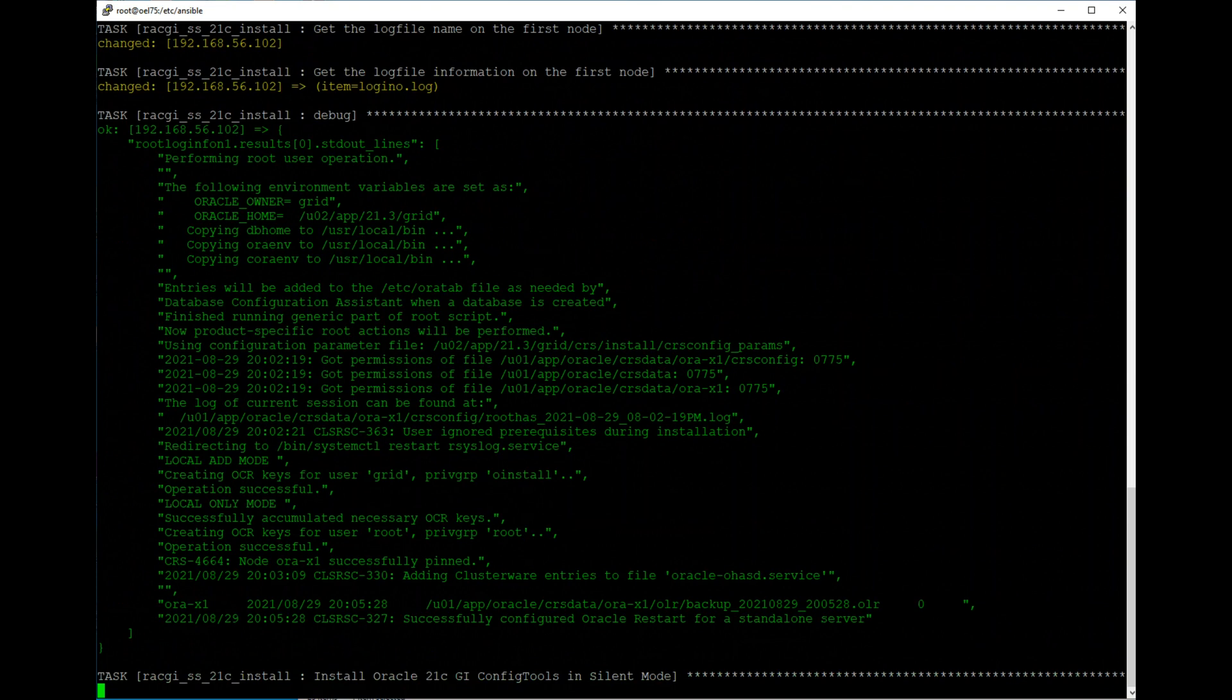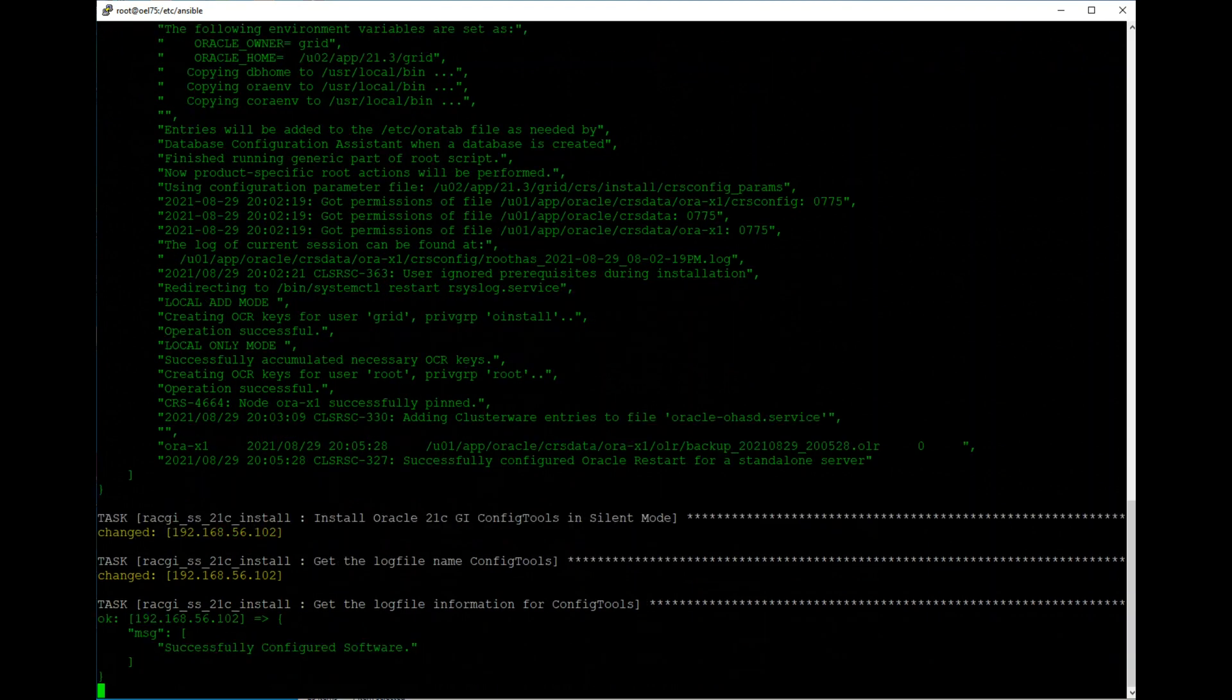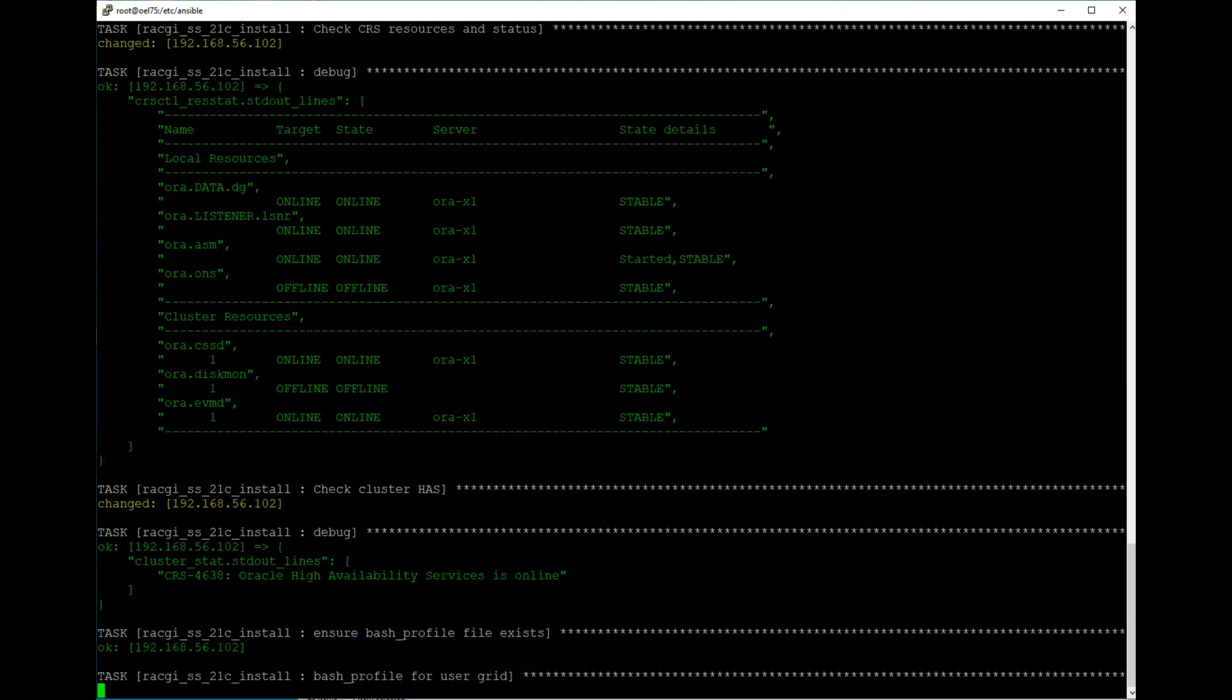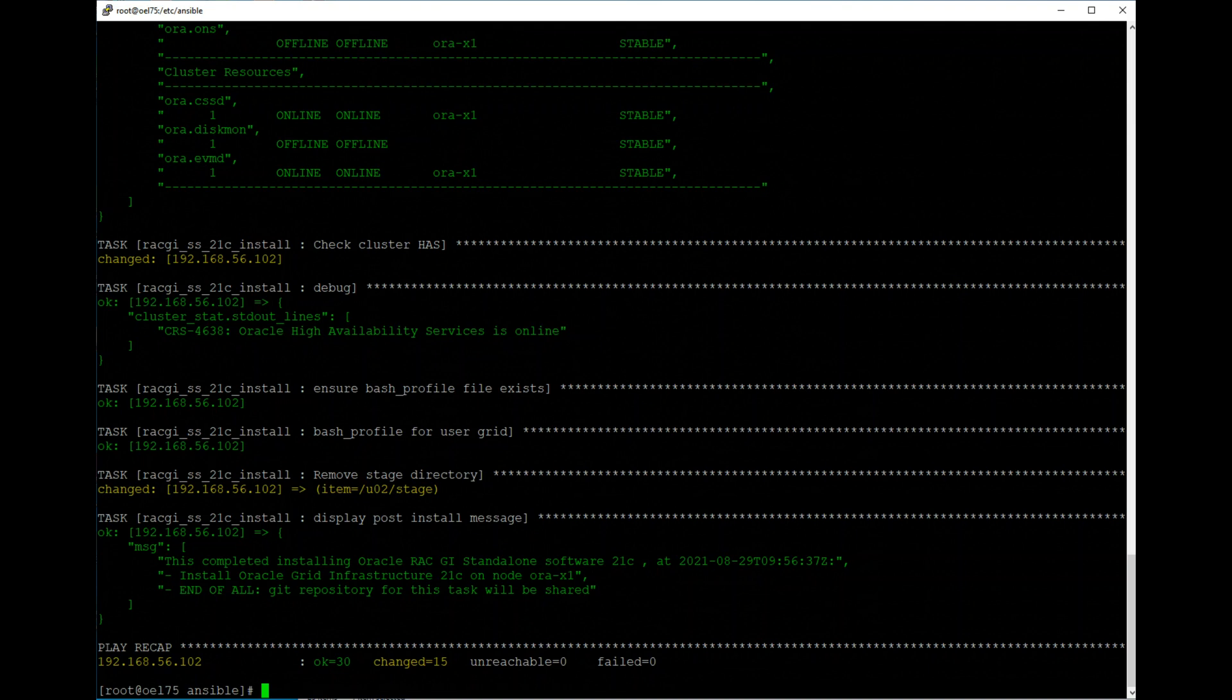Then here we see the log file, so the log file looks good. Now it is doing config tools, so I'm going to pause here for a few minutes, but that has been done. If you look there, it's been done within 30 minutes here. Here you see the message - the completed installation. Oracle RAGGI software successfully installed.